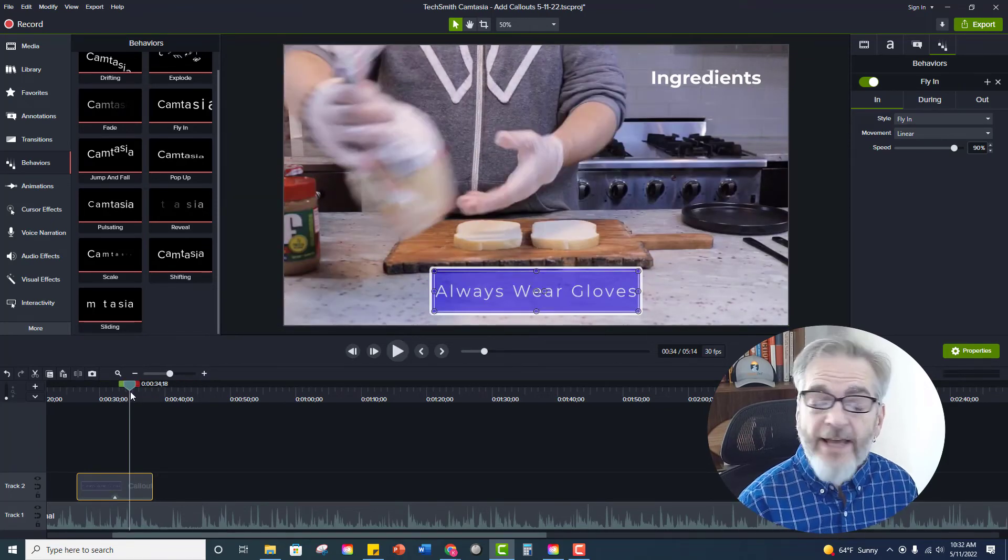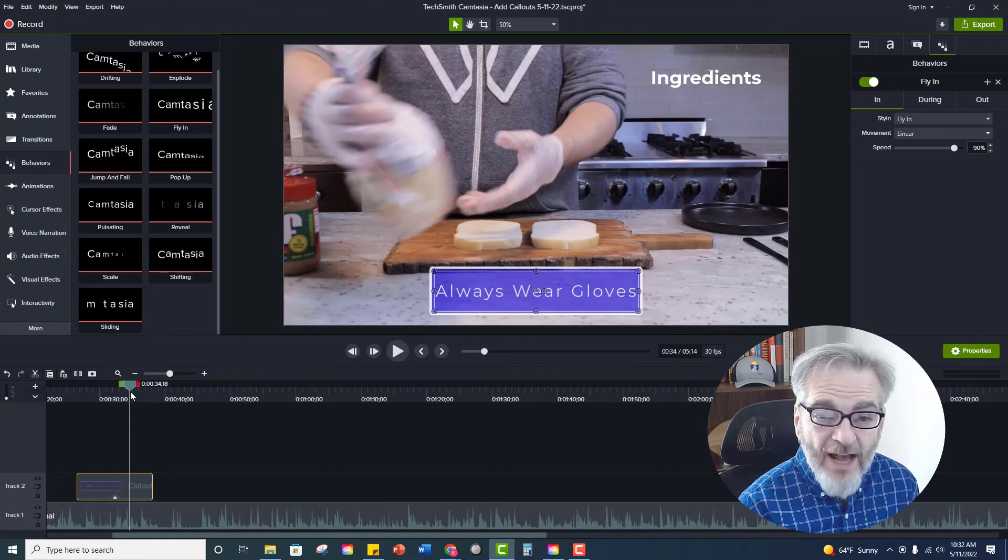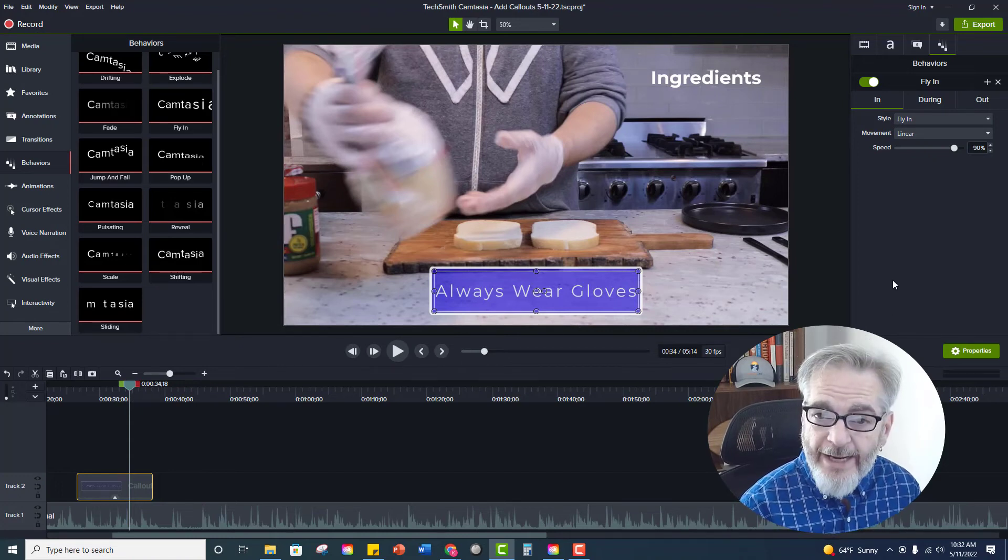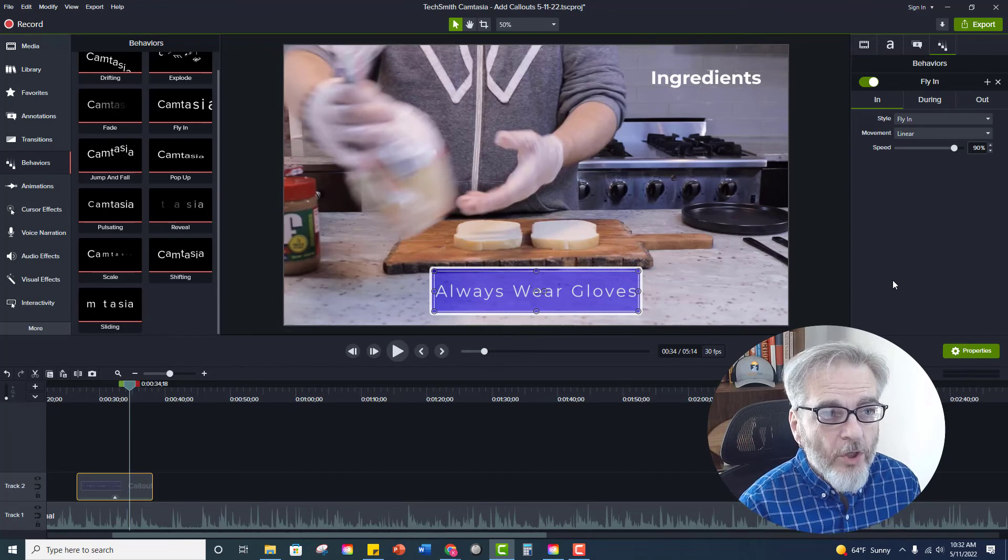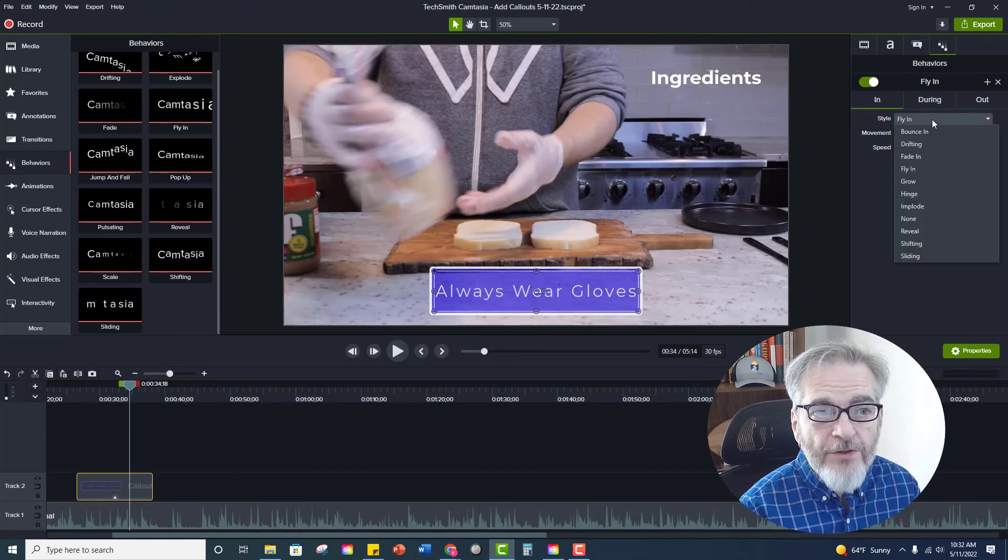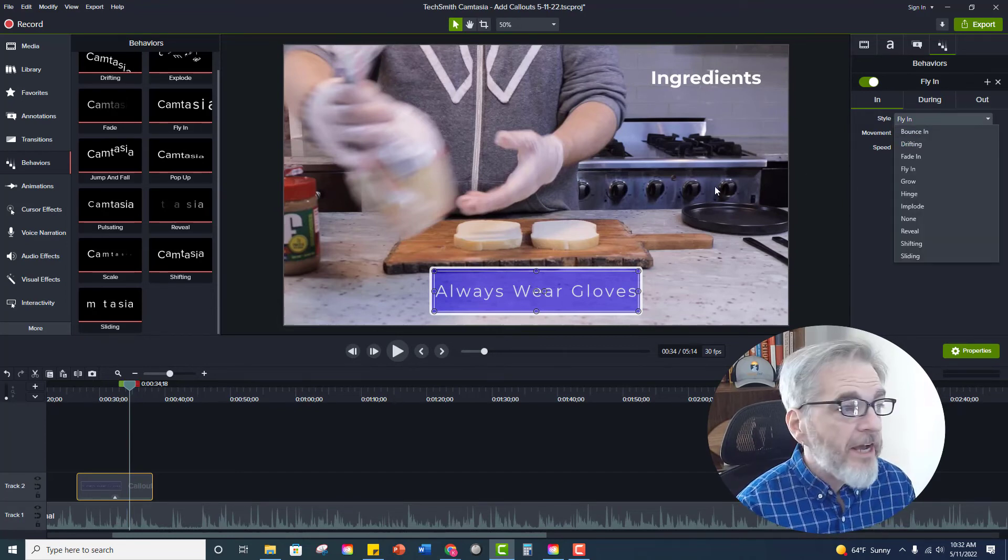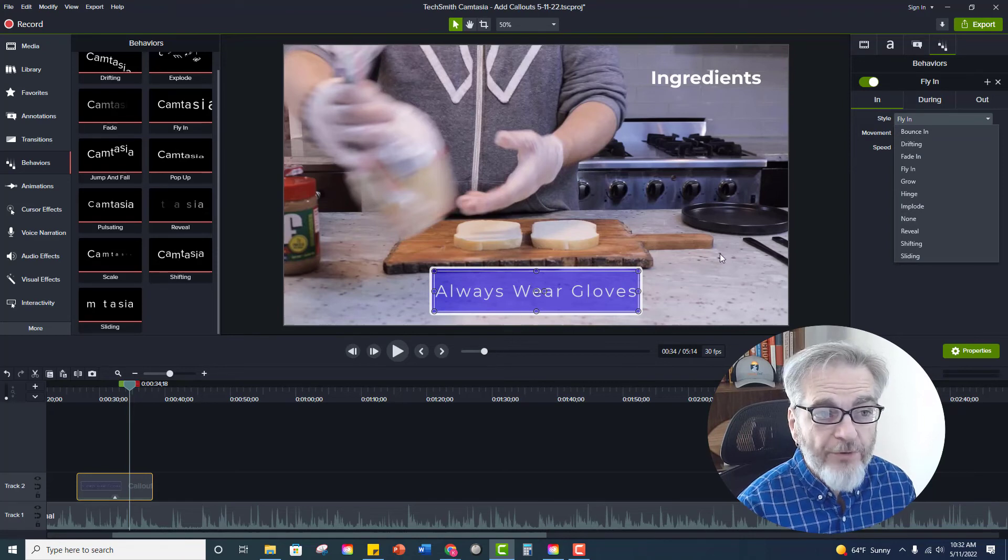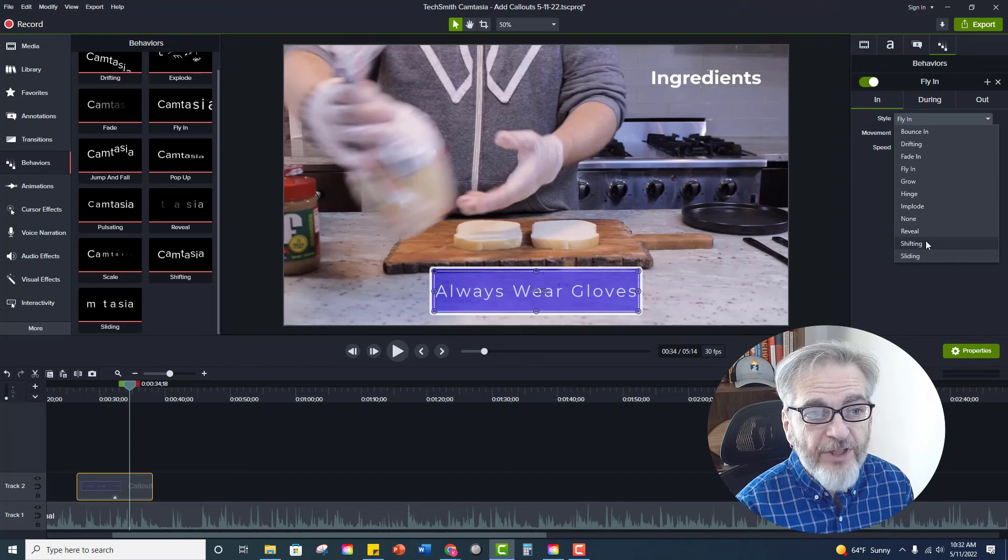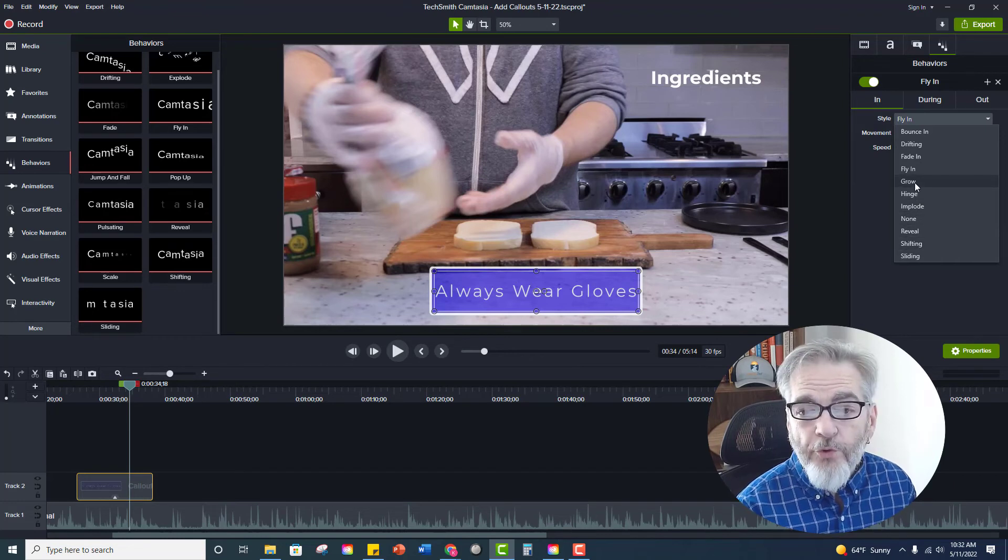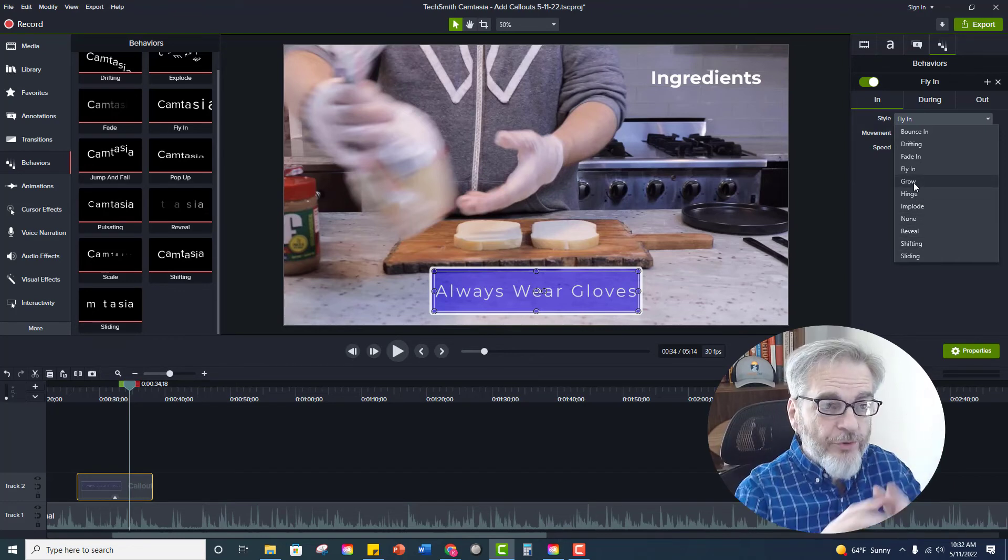If you're happy with that great, you're done. If not, again on the right hand side you can affect the properties. So you can go to the style and completely change the style. Even though you selected fly in from over here you can change it to something else. You could change it to a reveal or a shift or a grow or grow and then shrink.